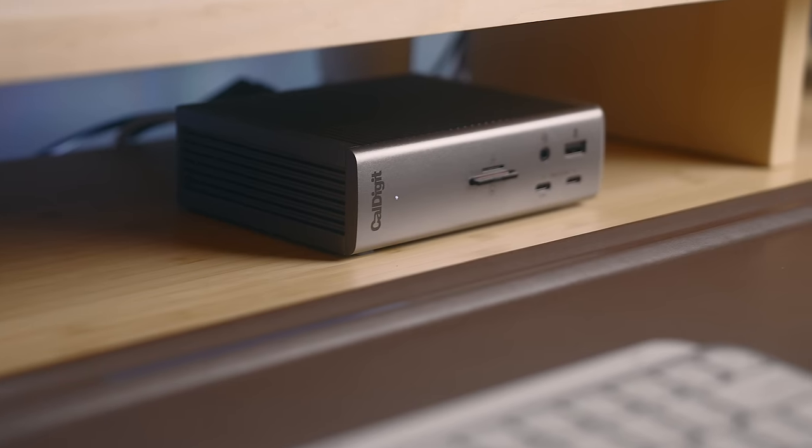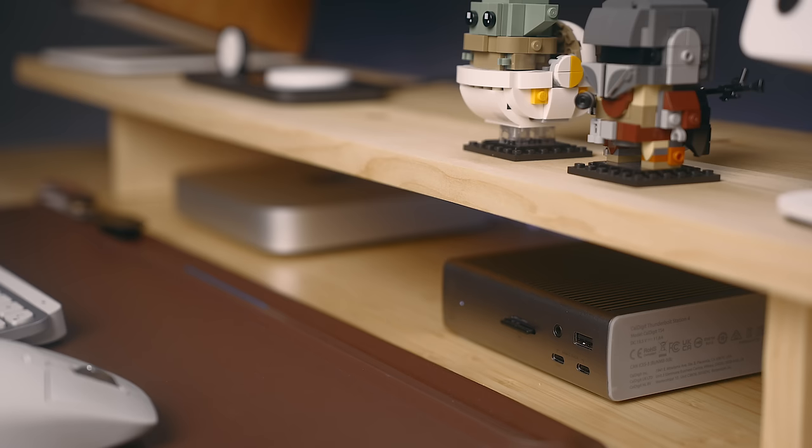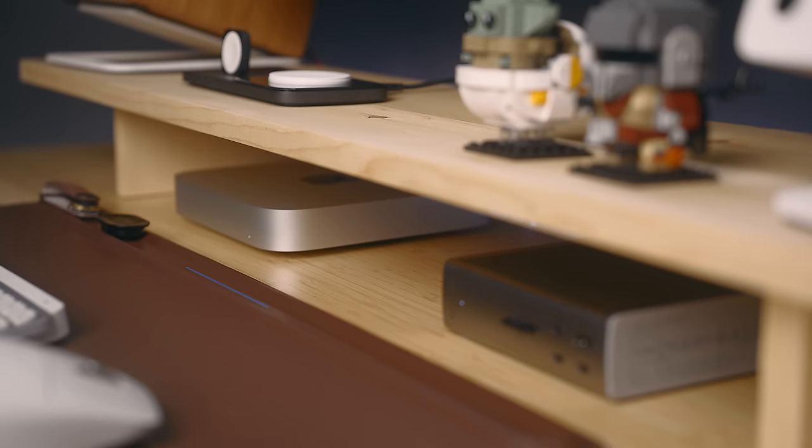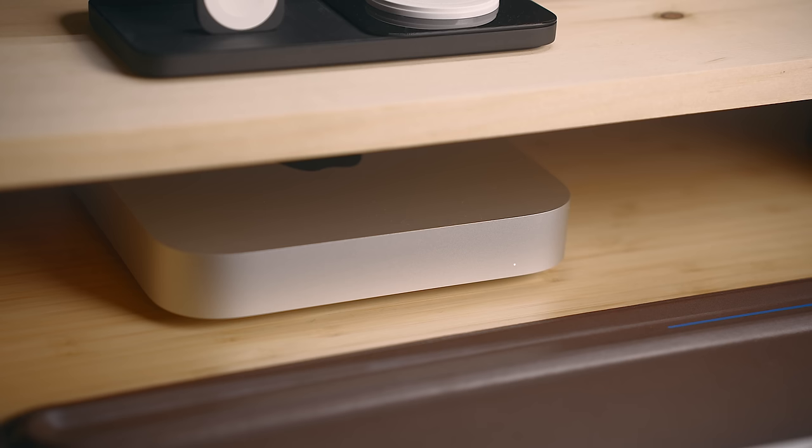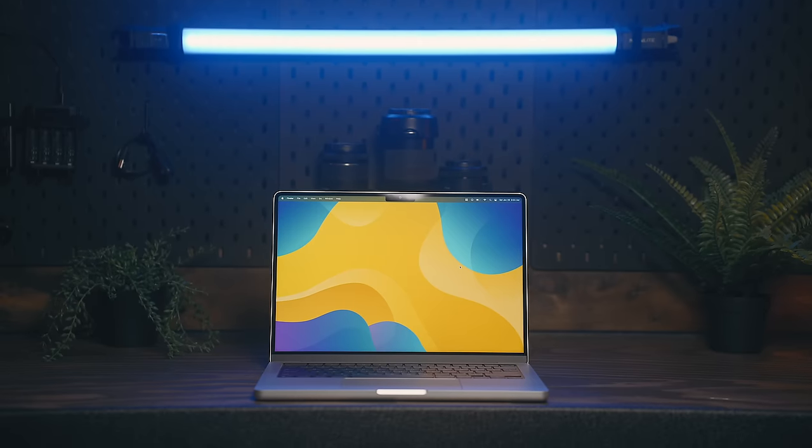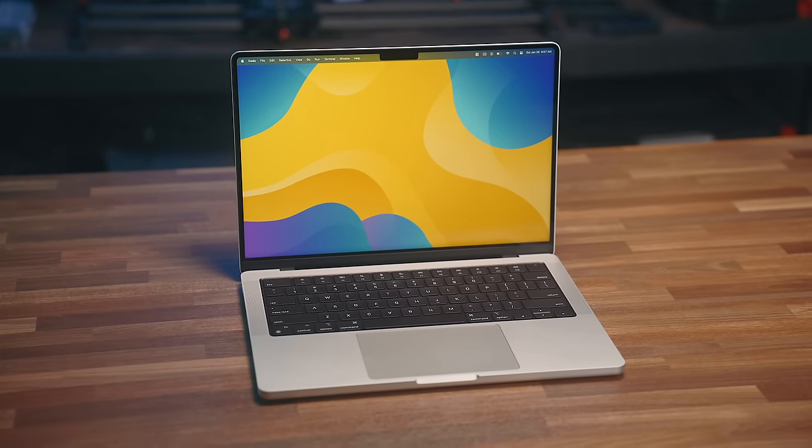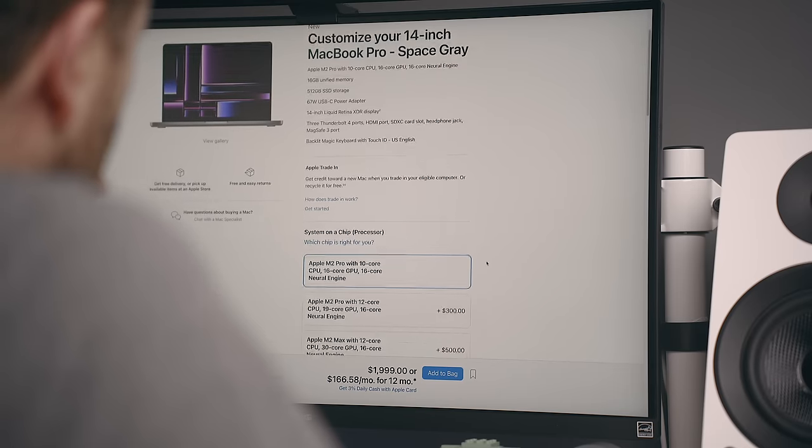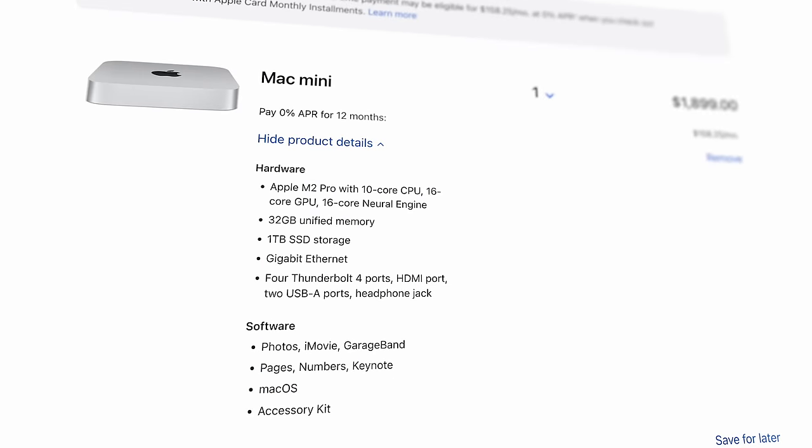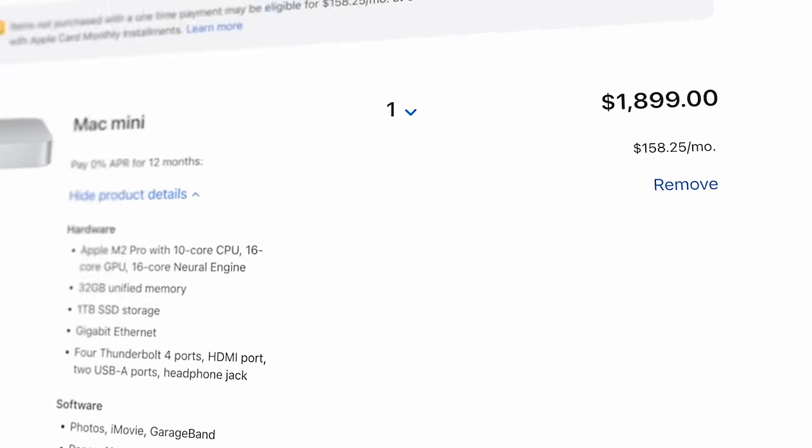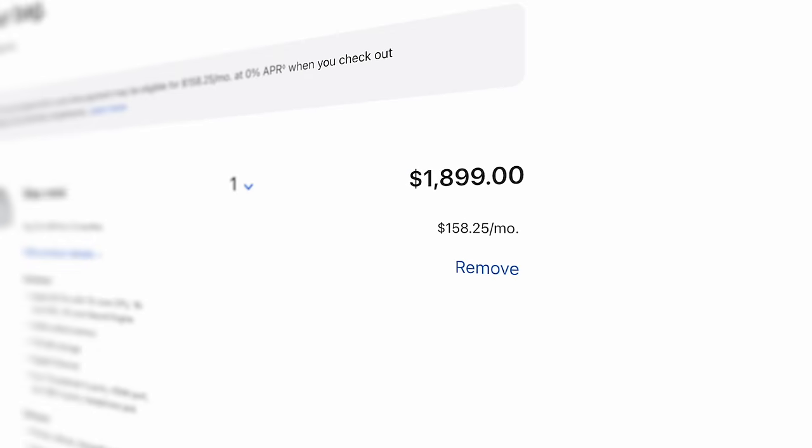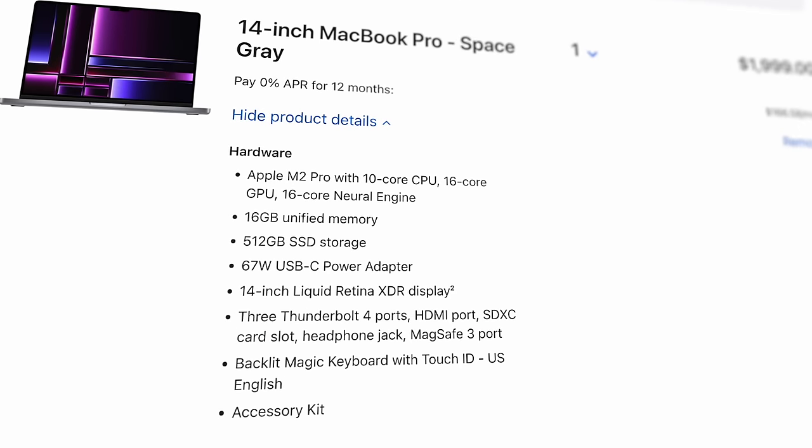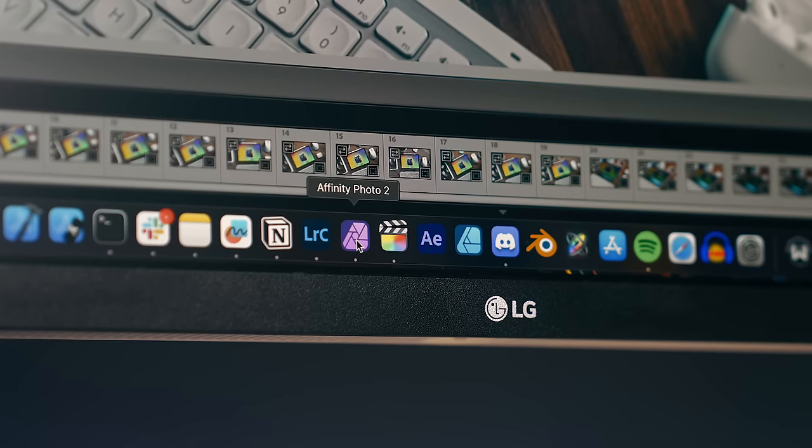I recently upgraded to the Mac Mini with the M2 Pro, just because of how much value you get for the price. Originally, I'd bought one of the new MacBook Pros with the M2 Pro in it, and I ended up having a memory issue with it, so I returned that. Instead of just buying a replacement with the same configuration, I started thinking about how much more I could get with a Mac Mini for the same price. This machine comes with the M2 Pro chip, 32 gigs of RAM, and a 1TB SSD for $1899, so $100 cheaper than the base 14-inch MacBook Pro with 512 gigs of storage and 16 gigs of RAM.